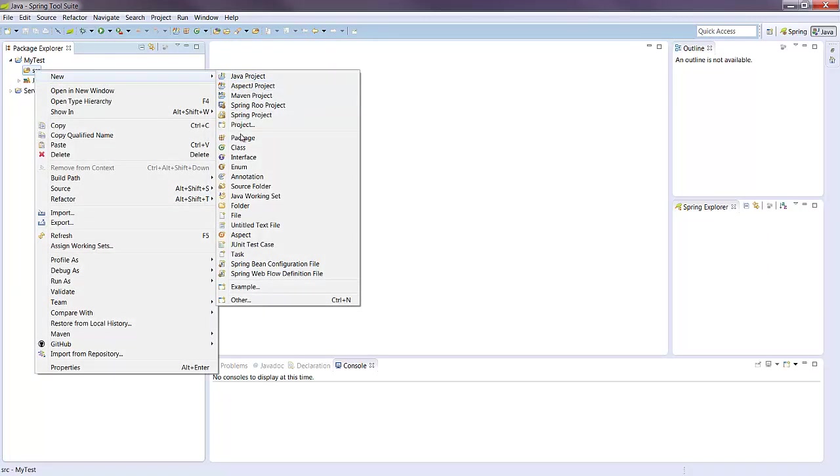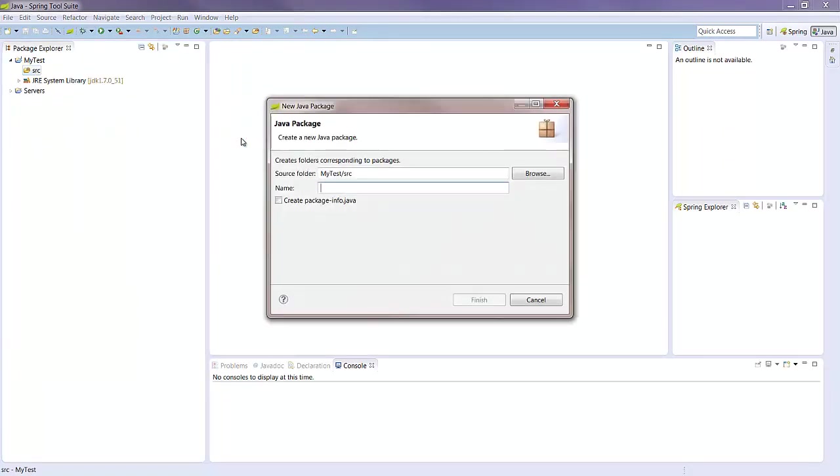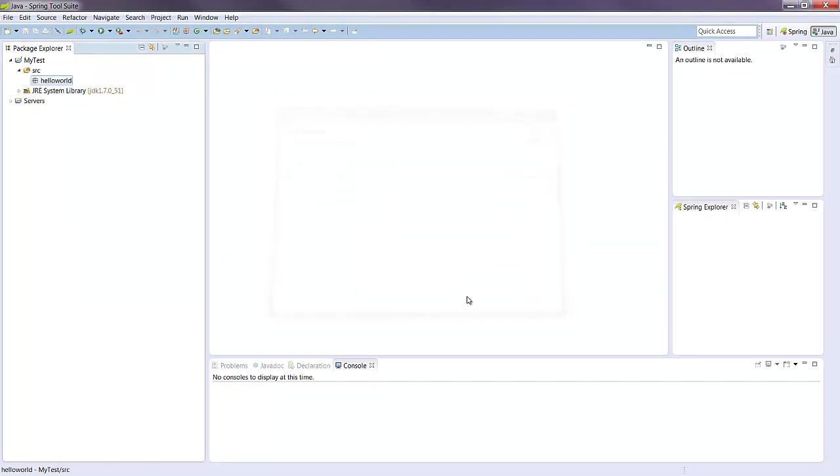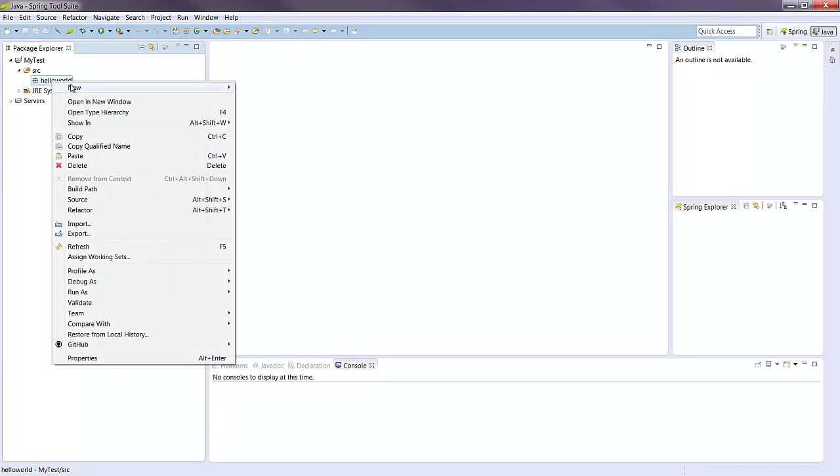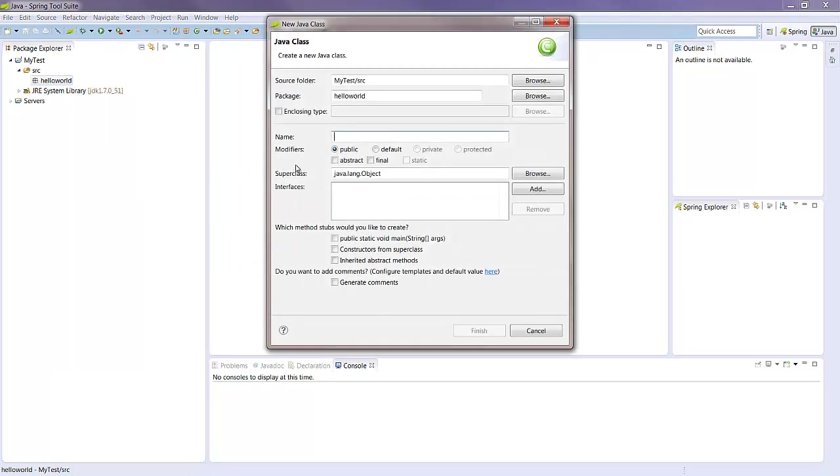And create a new package, hello world class, and give that a main method.